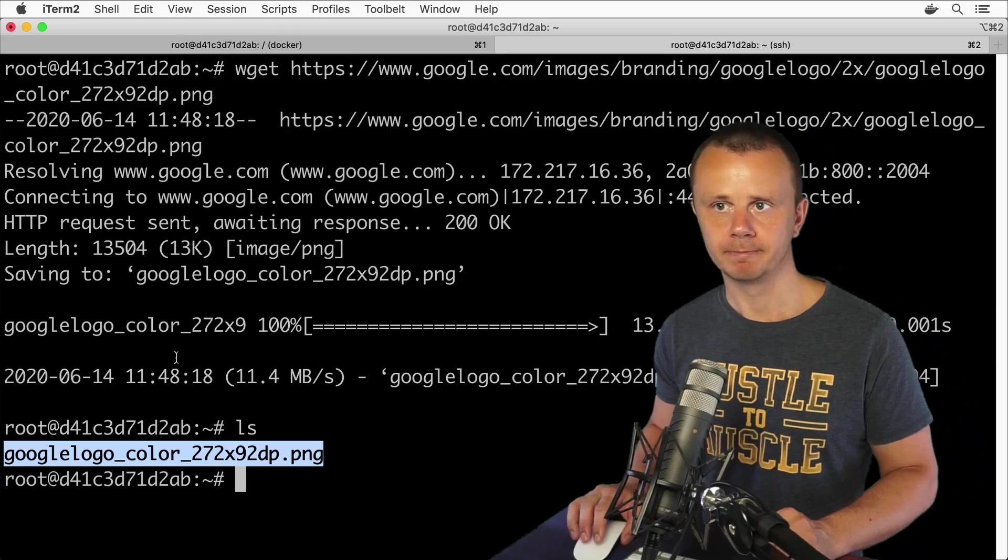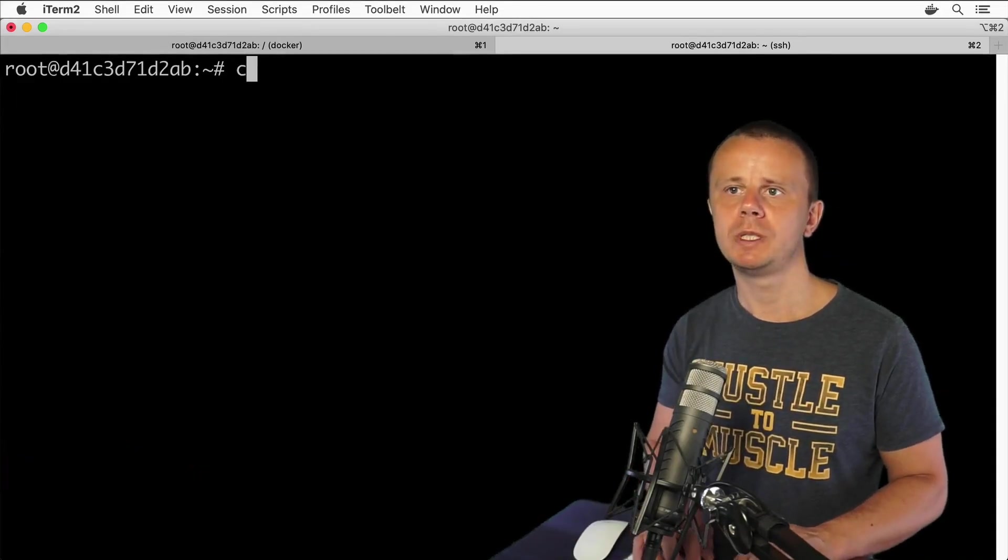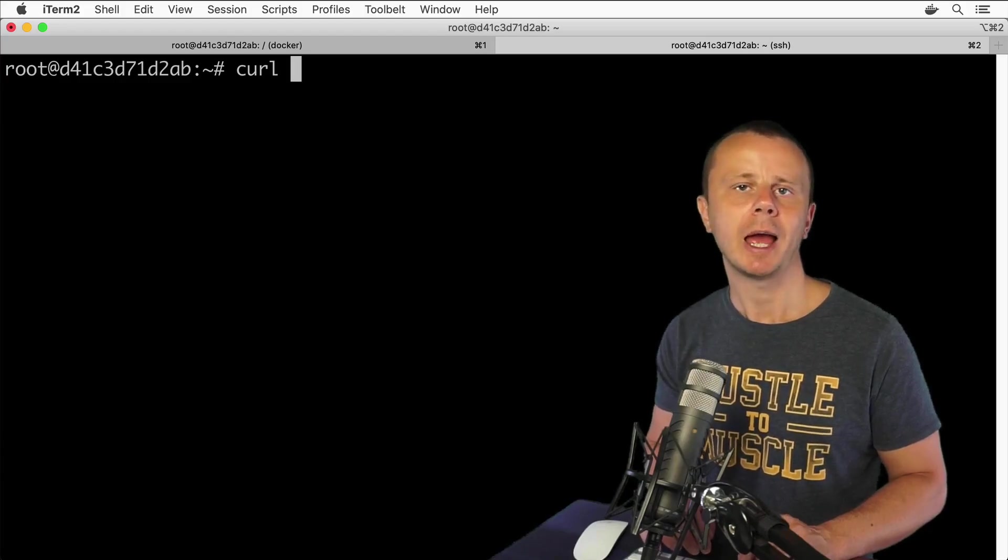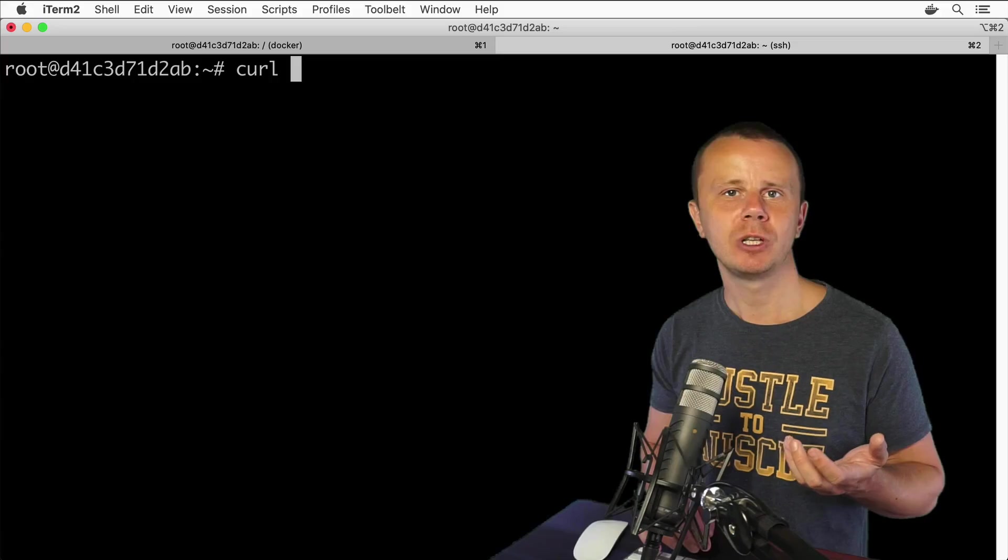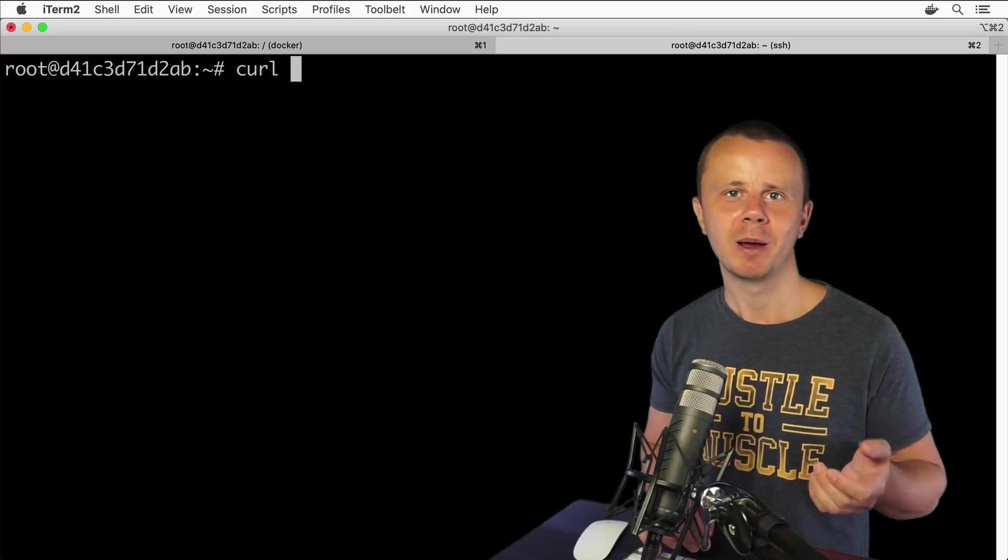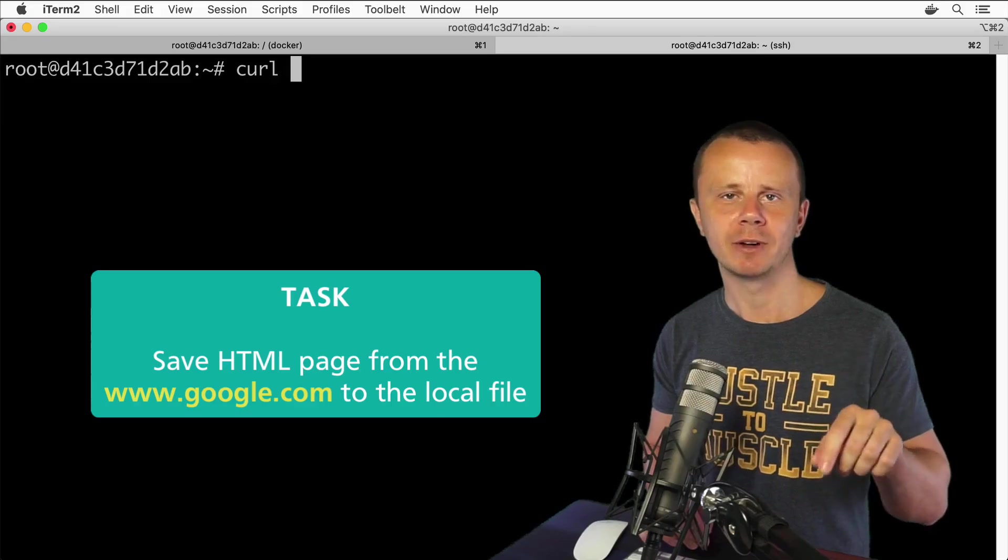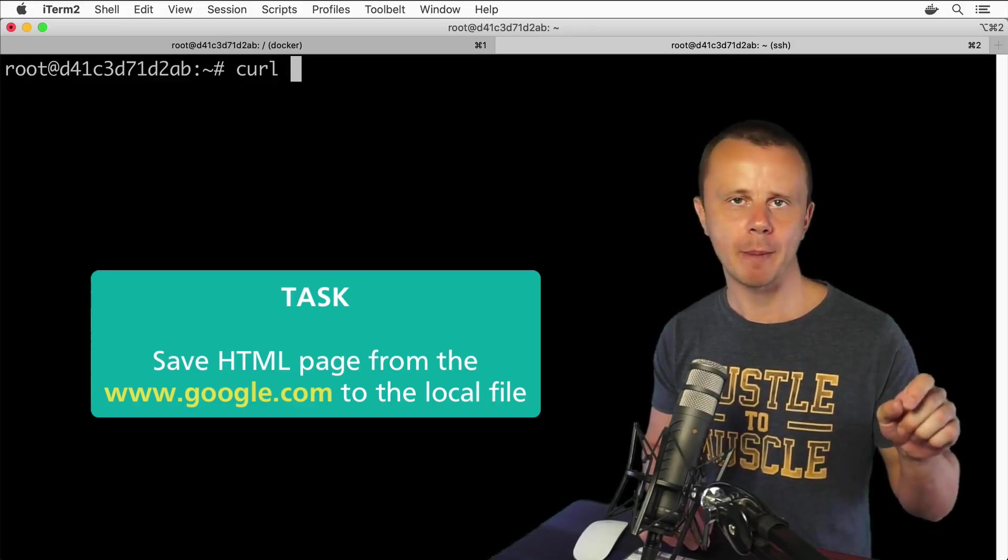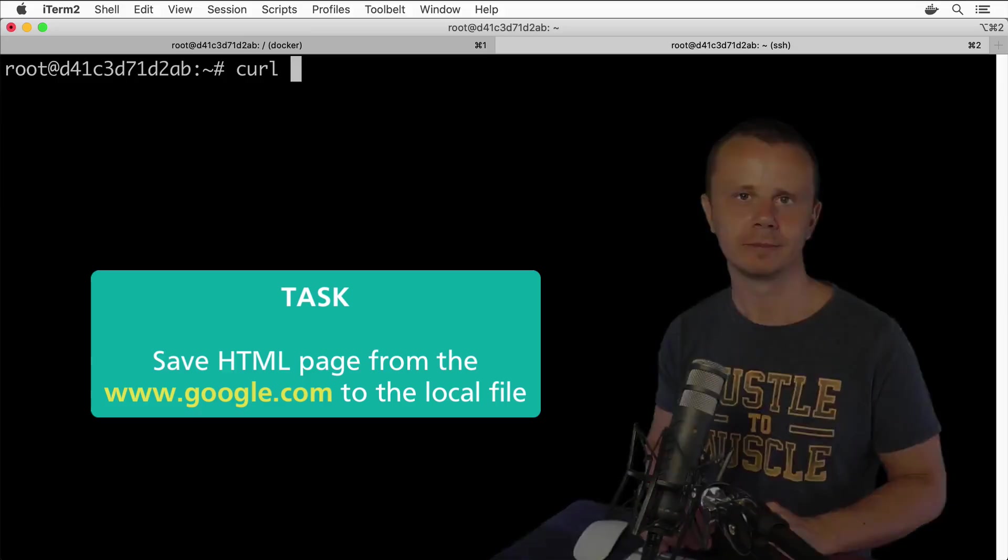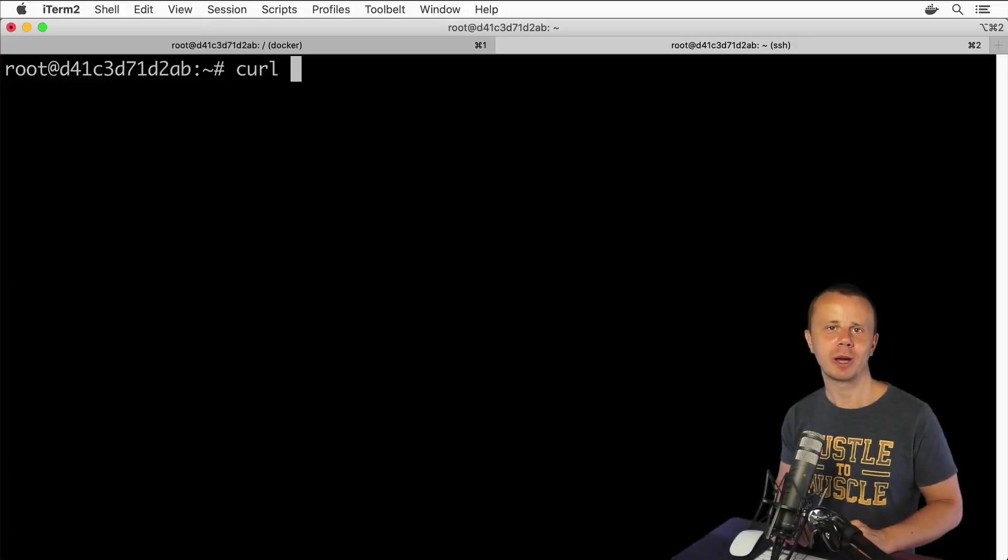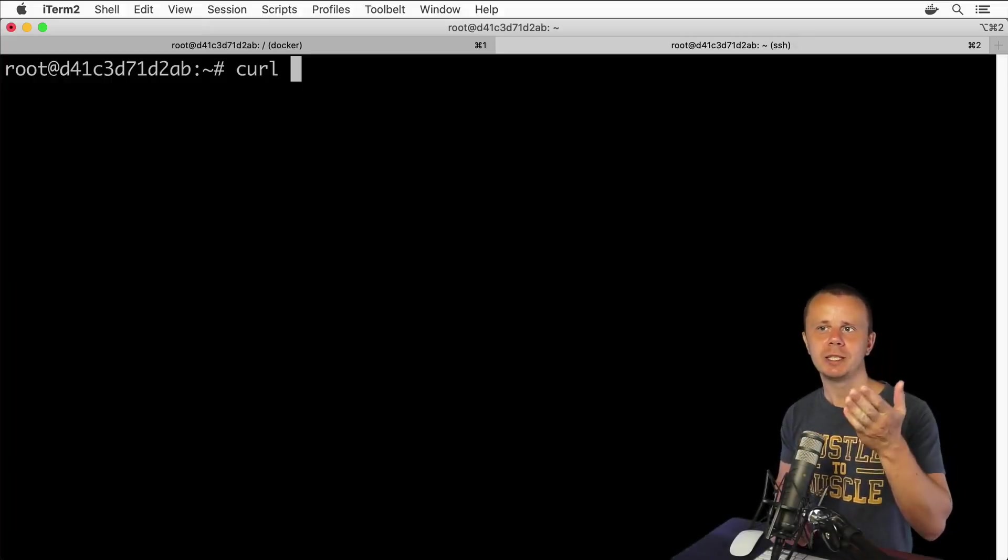Let me quickly get back to cURL command and show you how you could save HTML page to the file. And actually you know how to do that, and please pause video now and try to save web page served by www.google.com to the file.